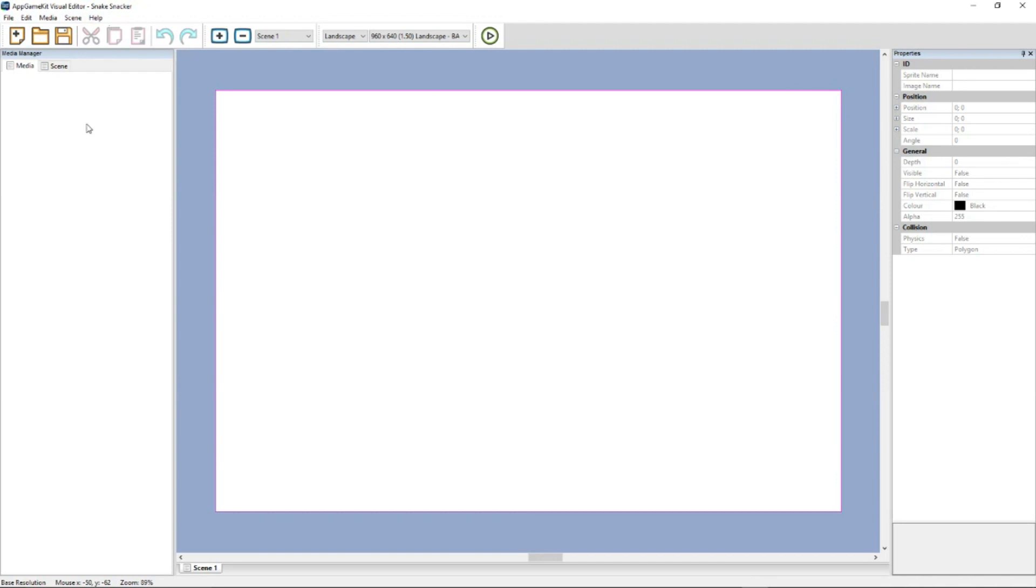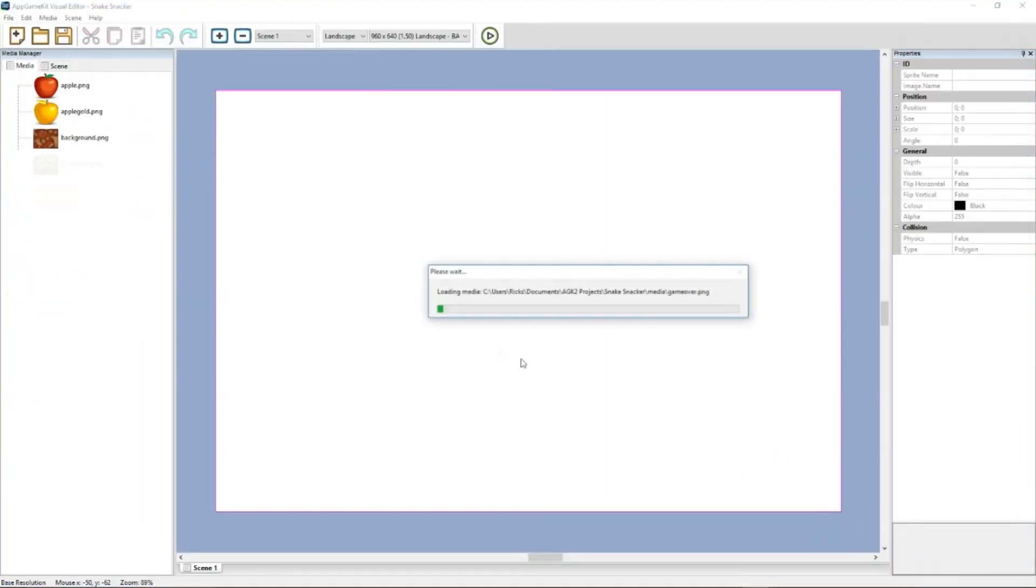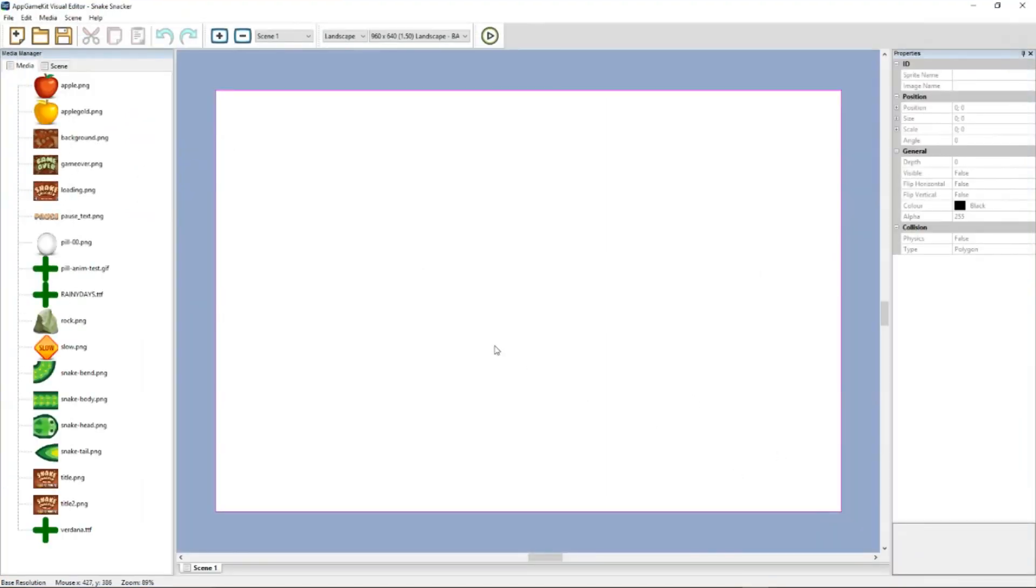The first thing to do is to add some media into our project. So we can right click here and add a folder. I've got a folder here. There we go. These are the graphics from my old project called Snake Snacker.